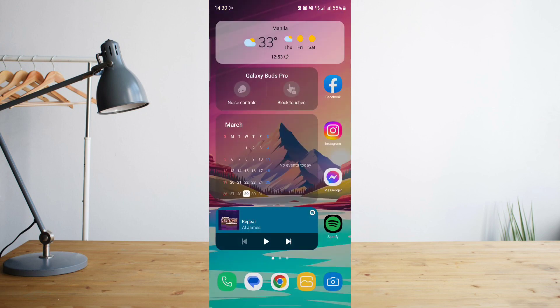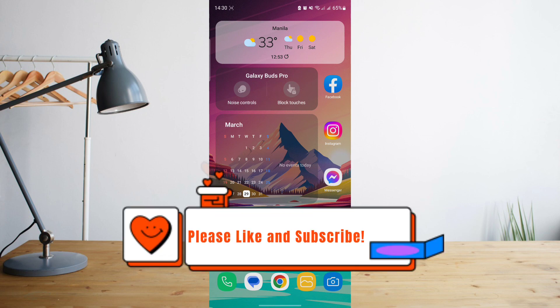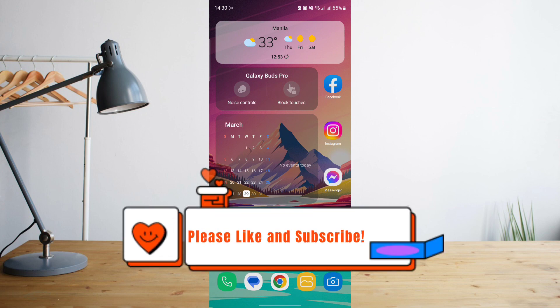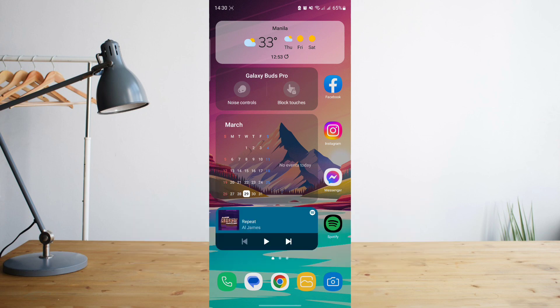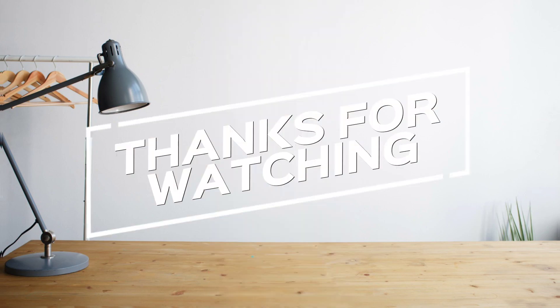So that's basically it. Hope you enjoyed the video. Please don't forget to hit like and subscribe. Again, this is How to Search, and see you on the next one. Peace.